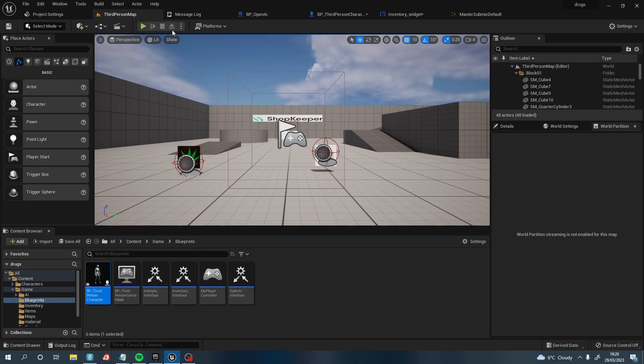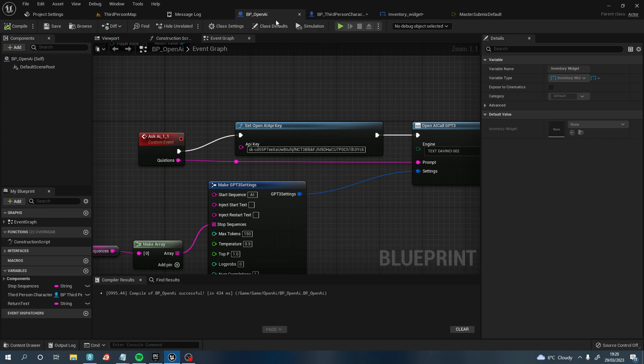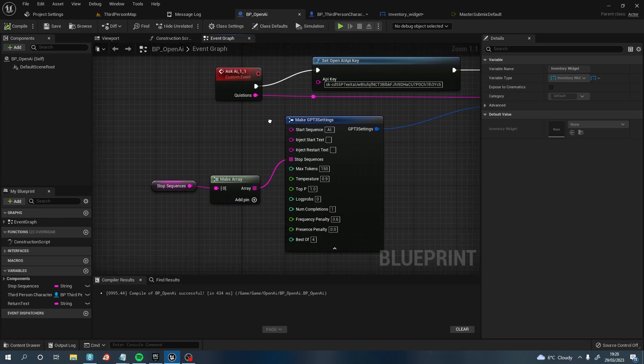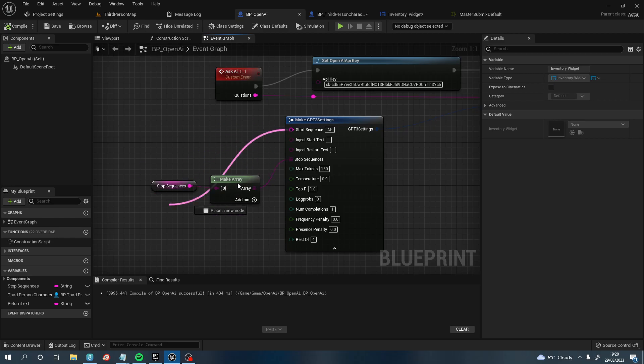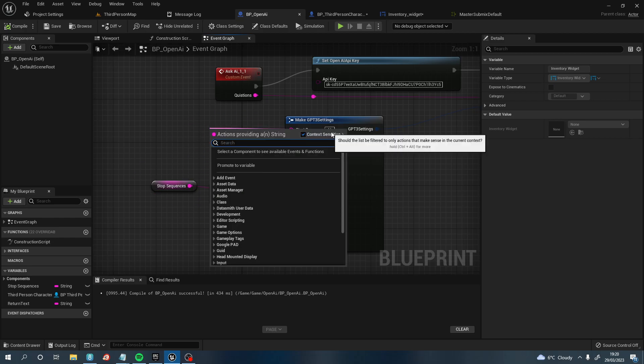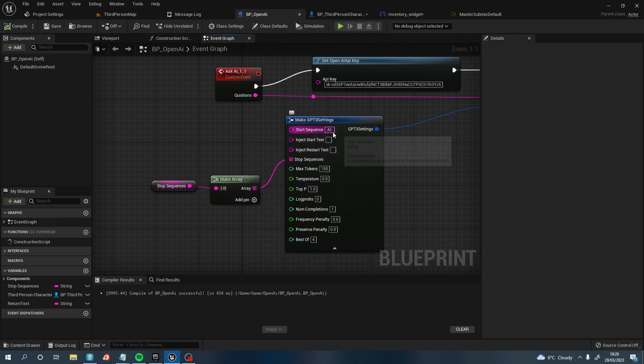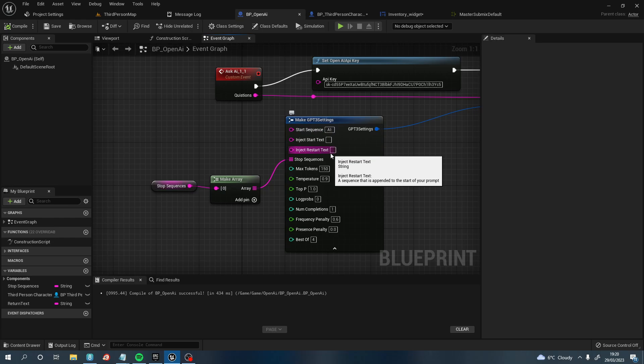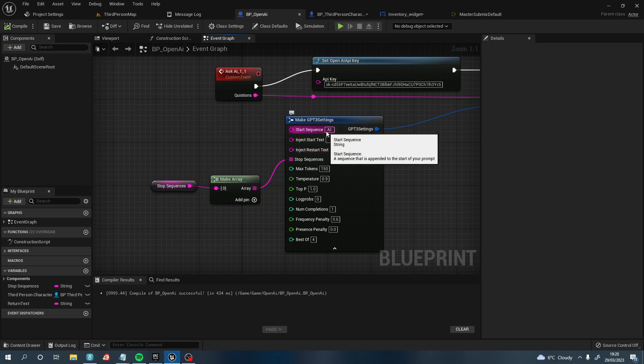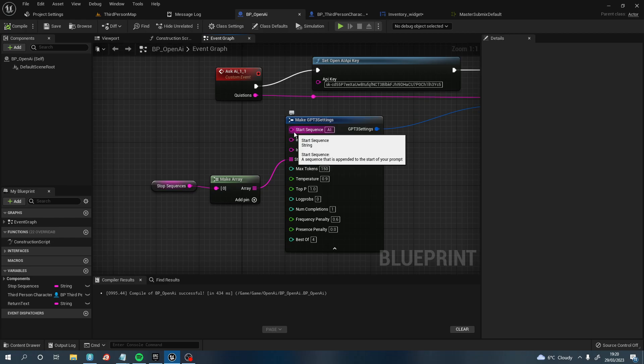Now the next thing that I wanted to show you, which is quickly in the BP OpenAI, is this Start Sequence here. So what this is, at the minute it's just saying AI, so the AI is waiting for response from the player to talk. You can input this into, so if you want this to be a specific AI. So you can say,